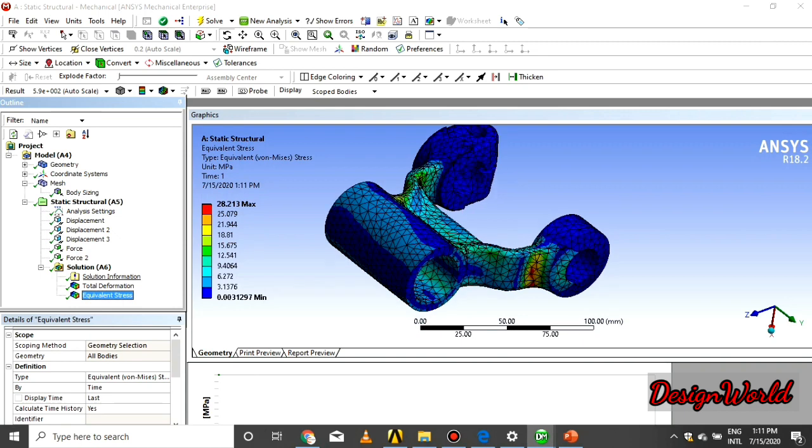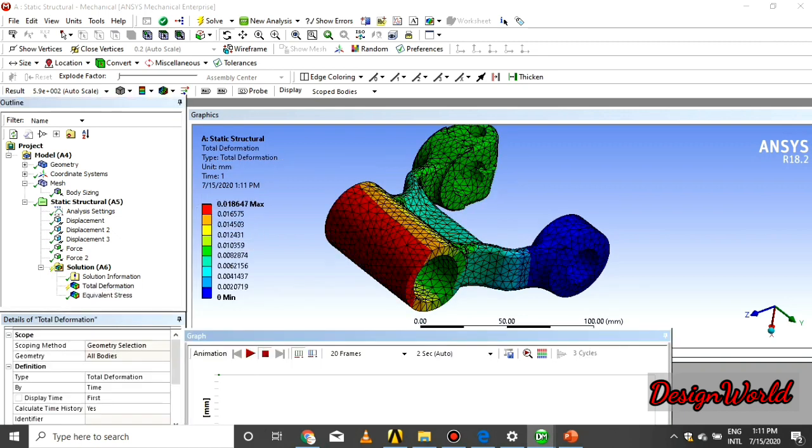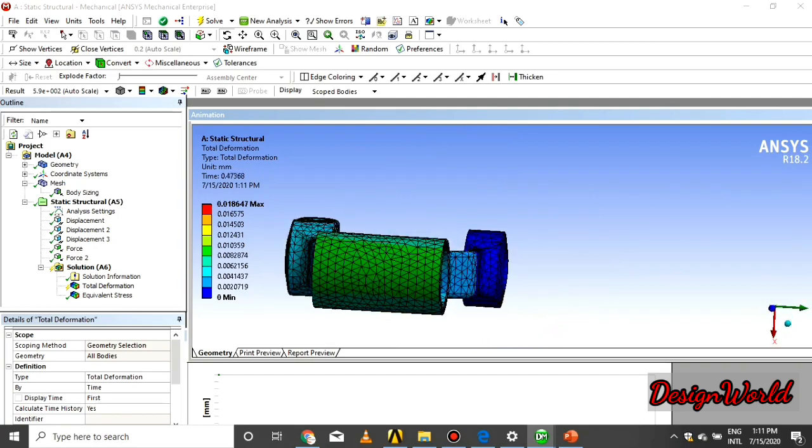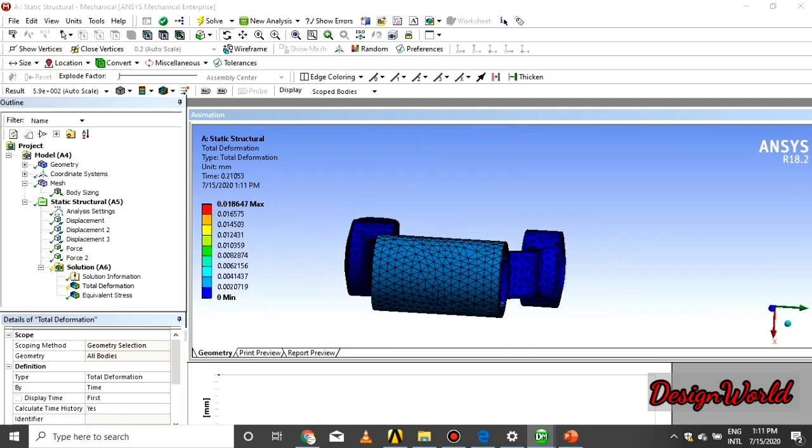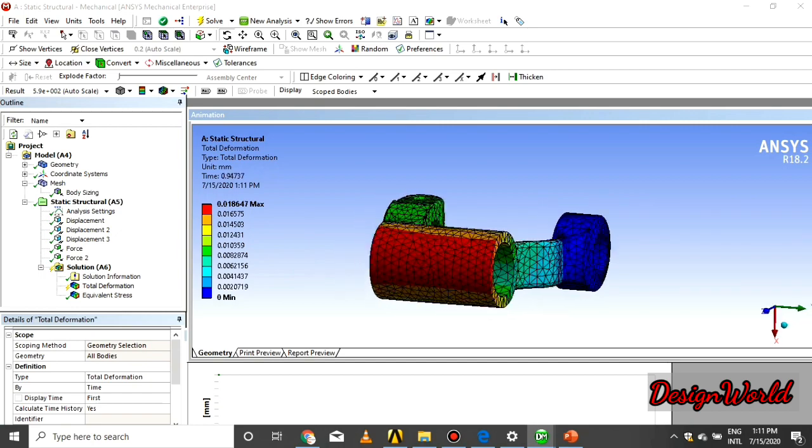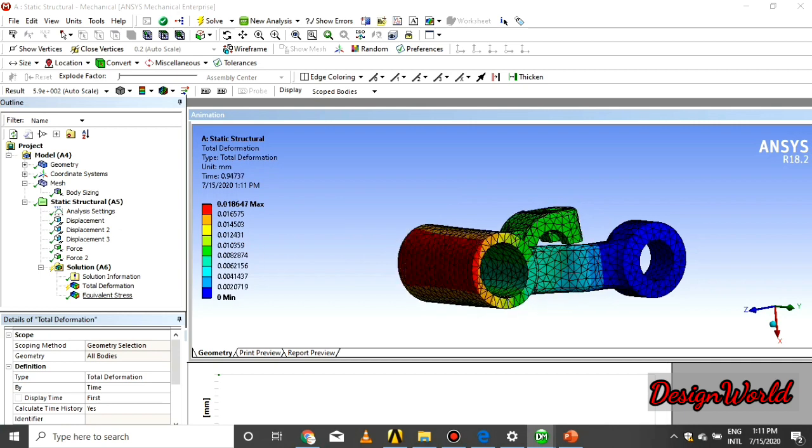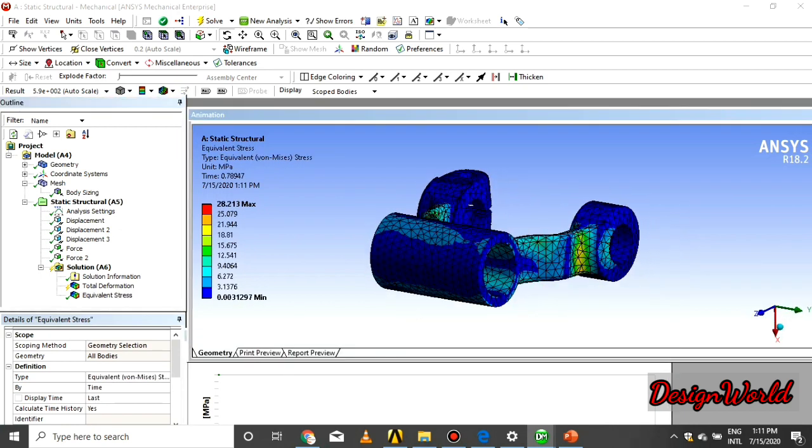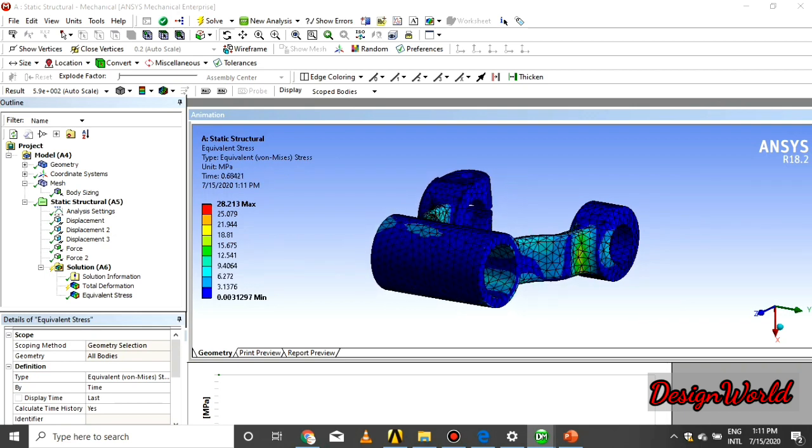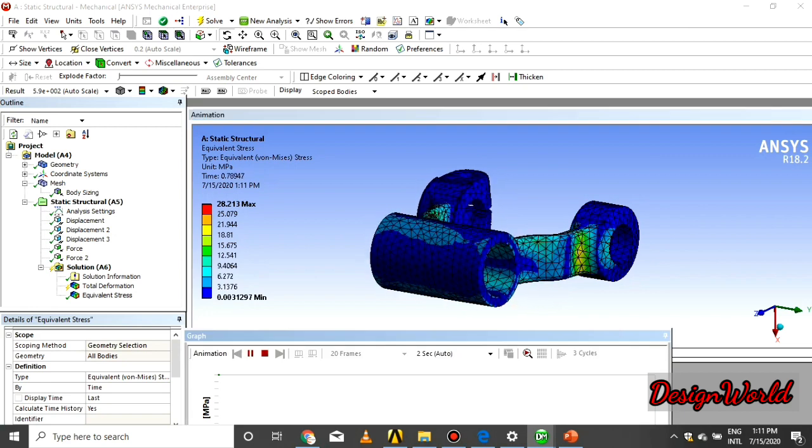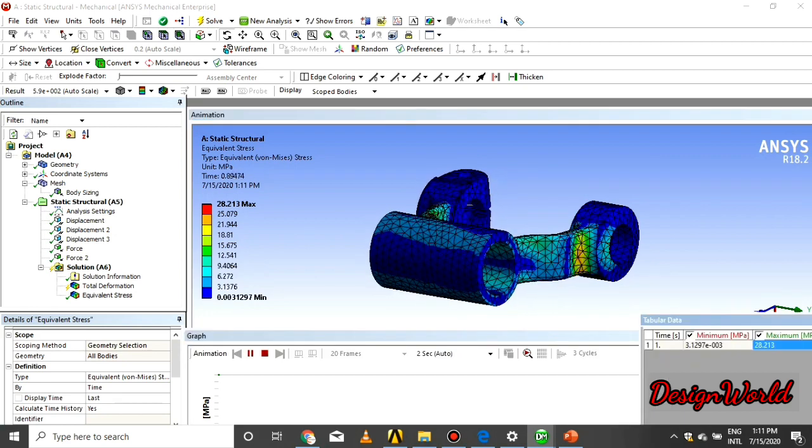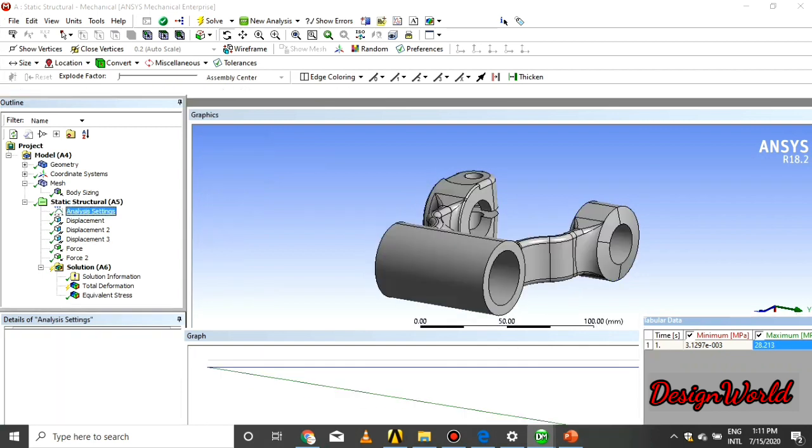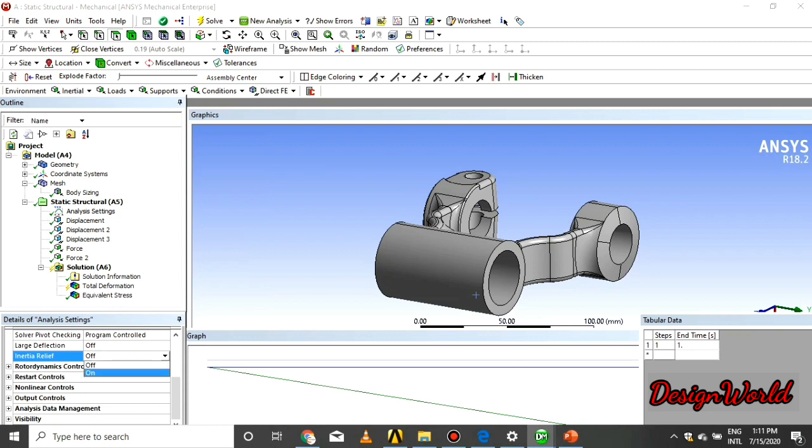At this time the inertia relief is off. As you see that the top part is moving in X and Y direction only, and at the first position XYZ all three directions the part is fixed. At the second, the part is moving in Y direction only because the X and Z direction is fixed. We turn on the inertia relief.